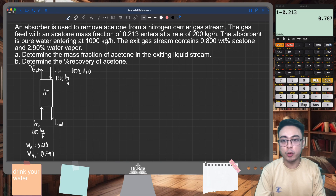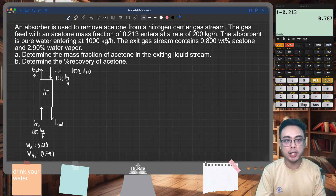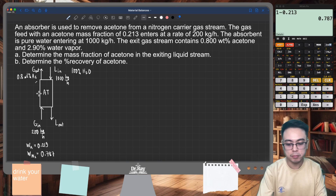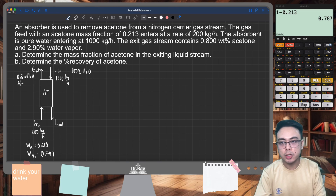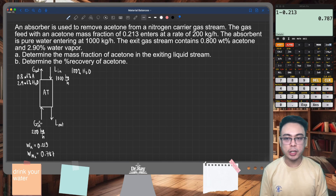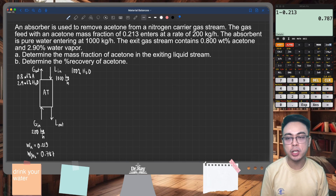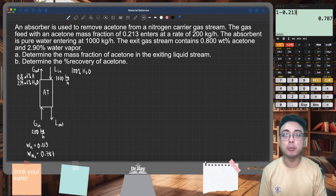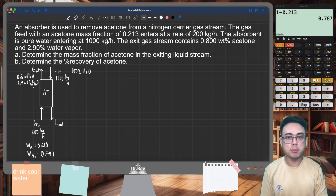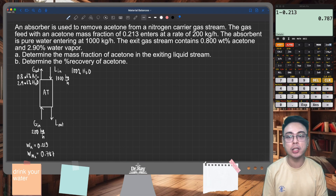The exit gas stream, that is our G-out in our diagram, contains 0.8 weight percent acetone and 2.9 percent by weight water vapor. By analyzing our system, the gas inlet consisted of acetone and nitrogen. When it came out, it still contains a little bit of acetone — considerably less than the inlet concentration — and it also contains water vapor. This means that some of the absorbent, which is water, evaporated into the gas outlet.